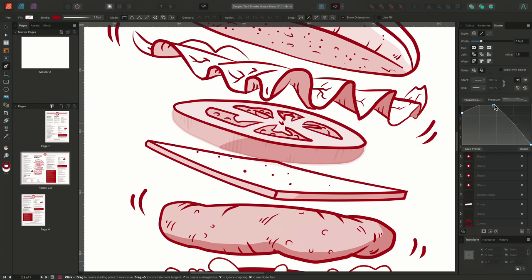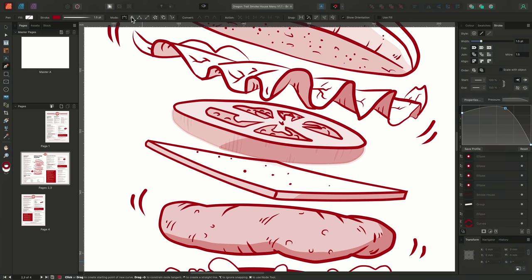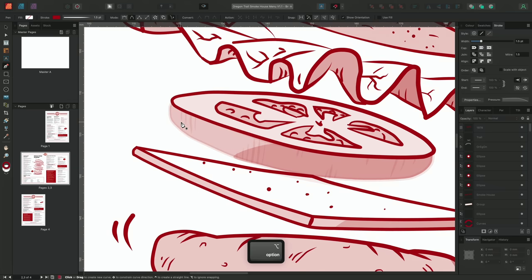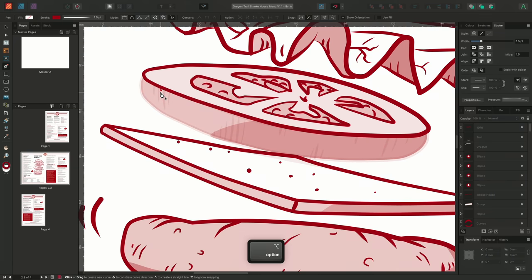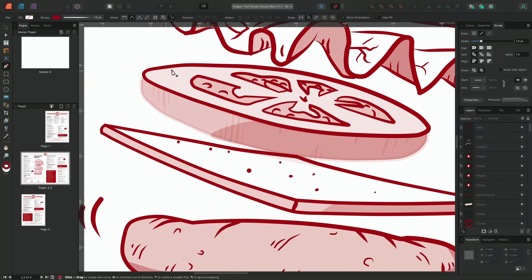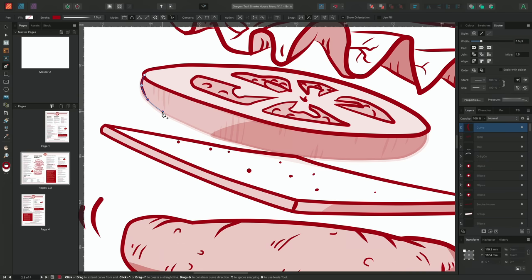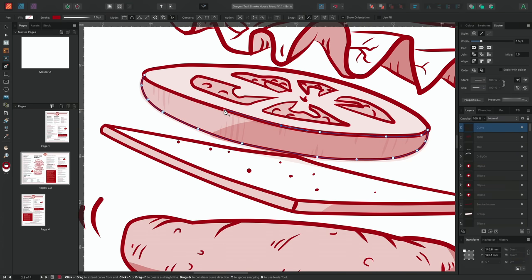To help create a more organic stroke with the pen tool, I'll make sure to use the smart node option on the context toolbar and I'll also have the rubber band mode selected. I'll momentarily toggle snapping off and begin drawing out using this new pressure profile some of the final lines on this piece of tomato.